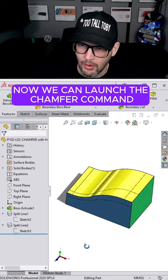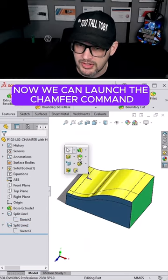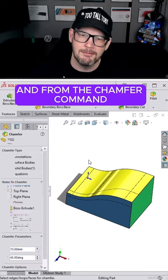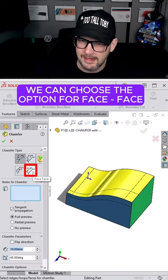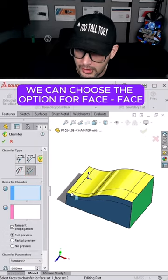Now, we can launch the chamfer command, and from the chamfer command, we can choose the option for face.